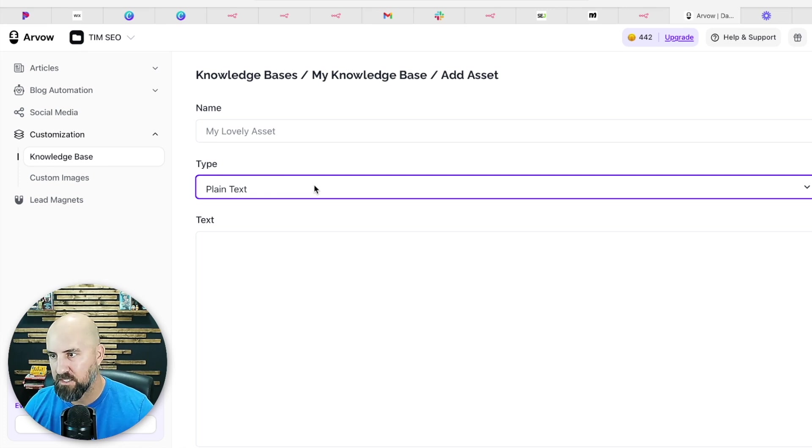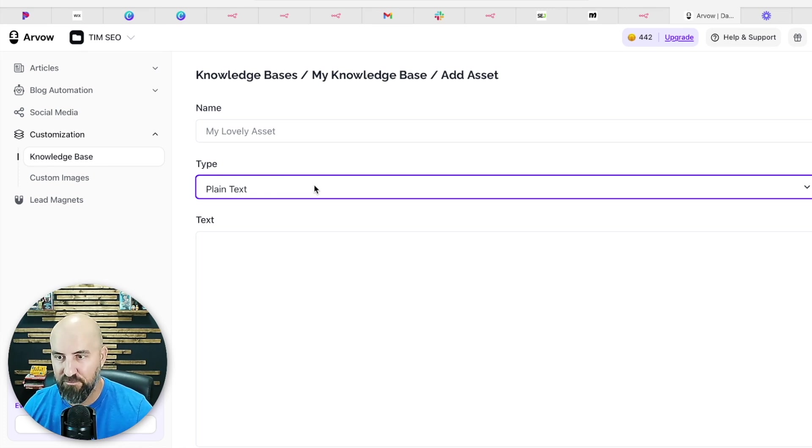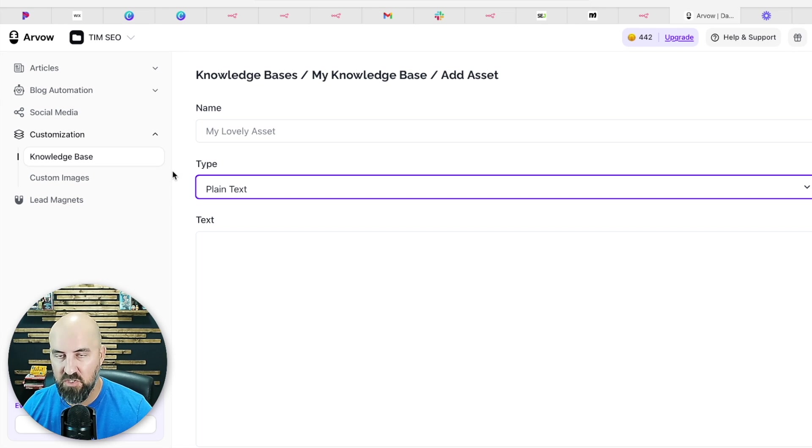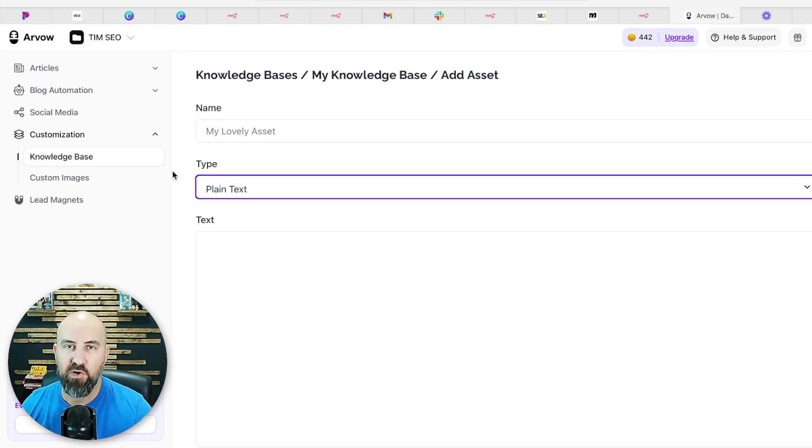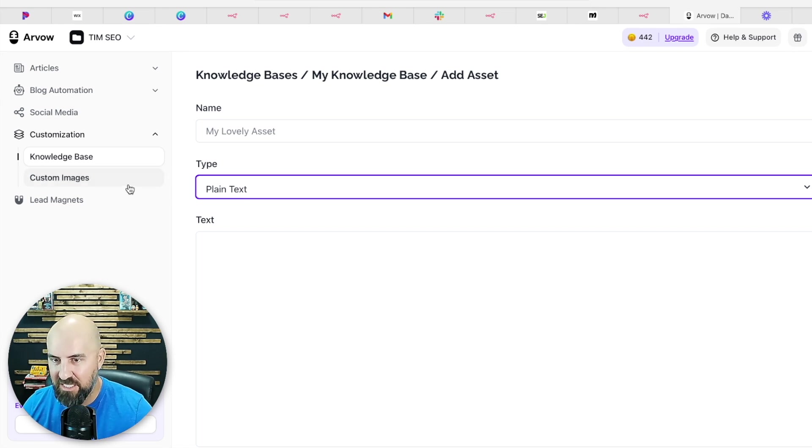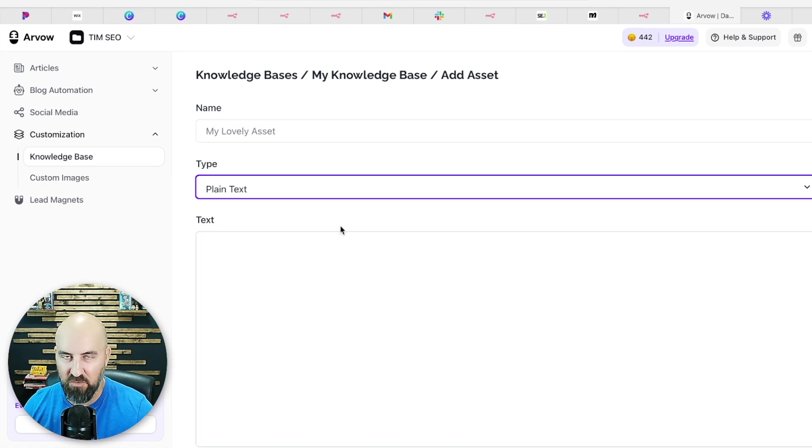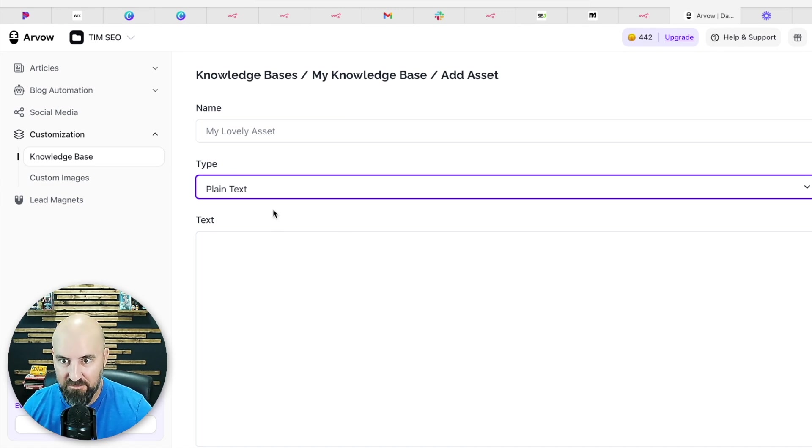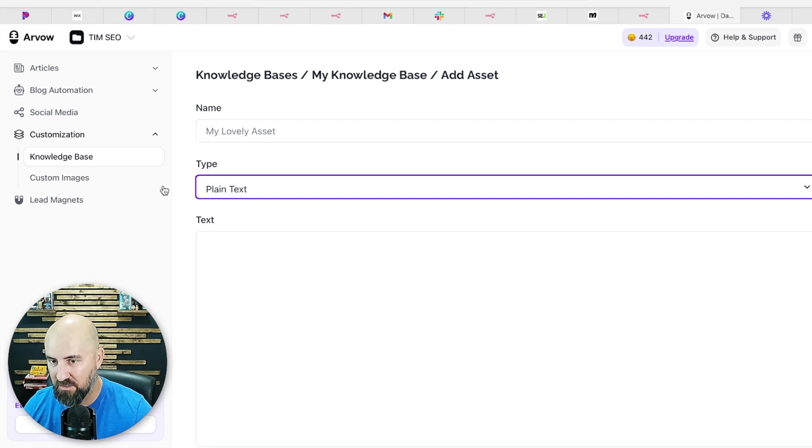So when it's creating content, it's going to be even more brand specific and you're not going to even know AI is doing this. And it's going to help your clients get a lot more traffic and a lot more sales.